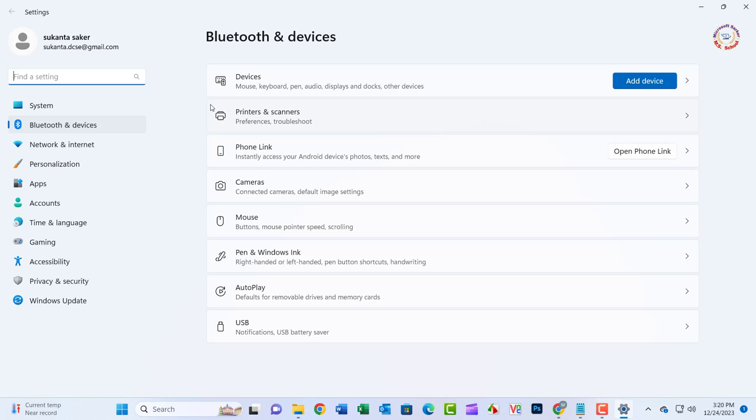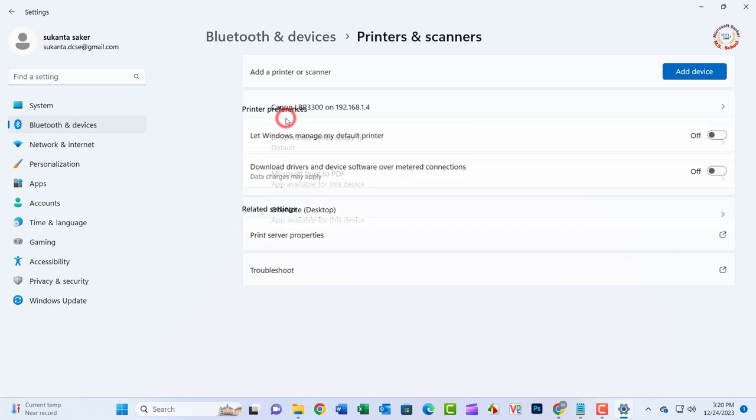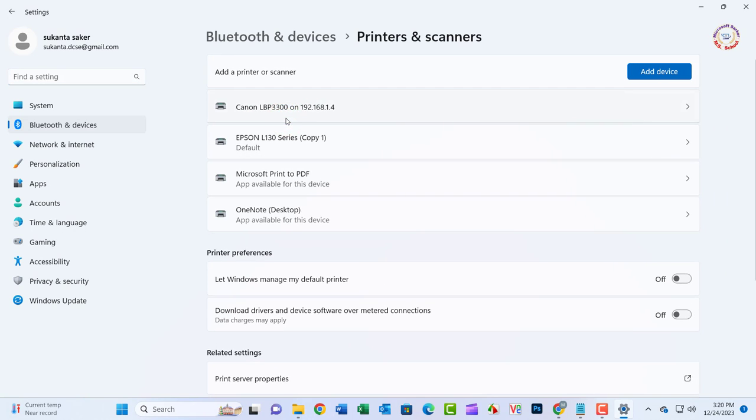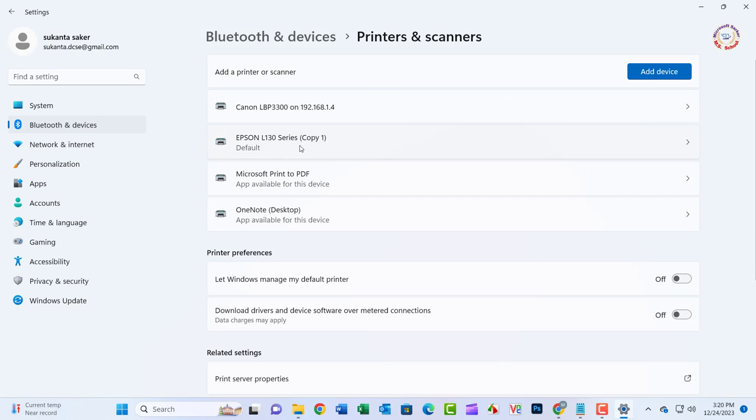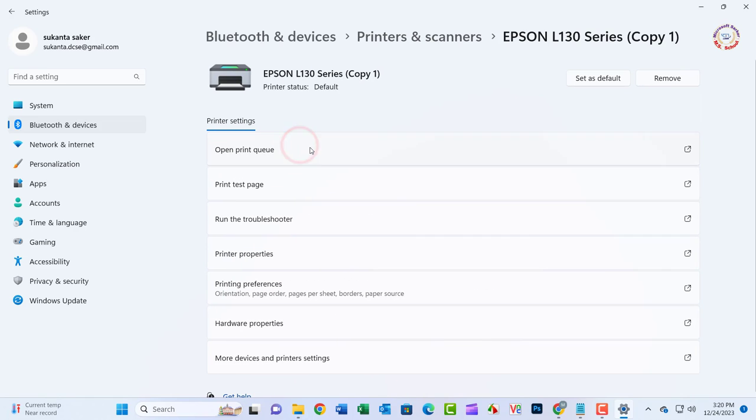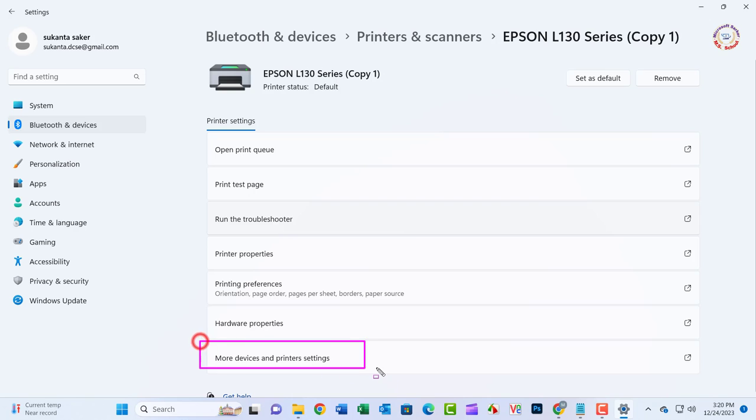Go to Printers and Scanners. Select your printer and click on More Devices and Printer Settings.